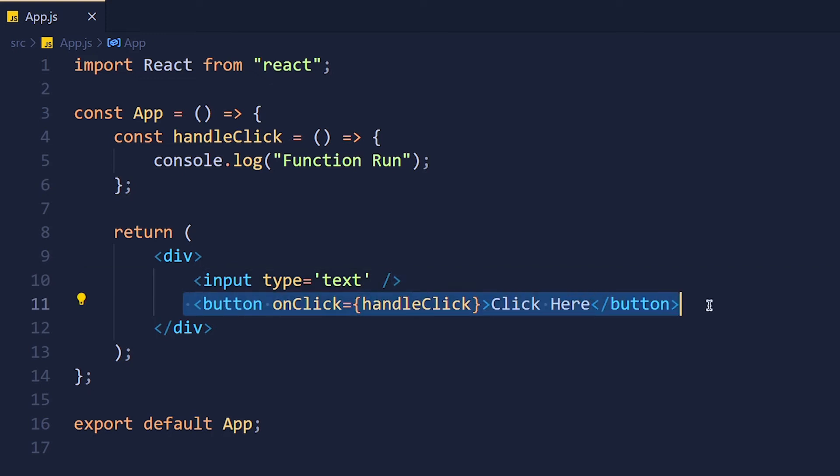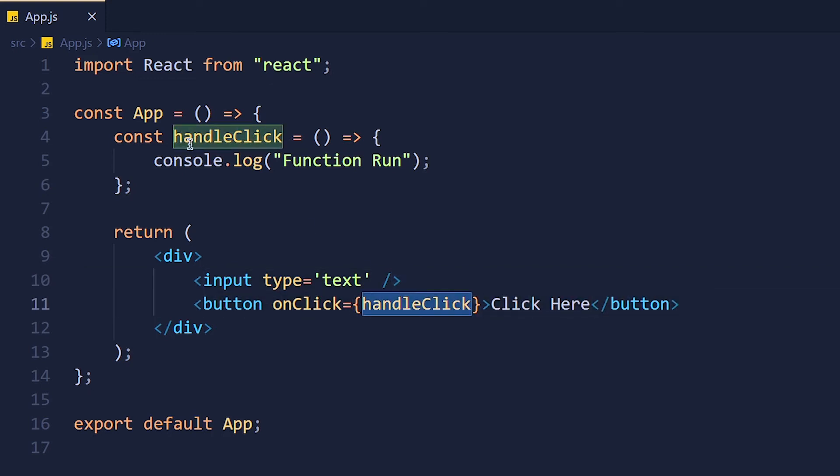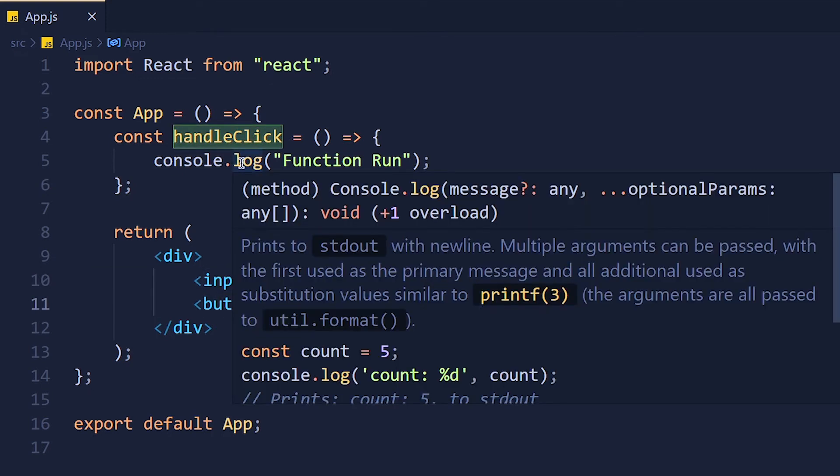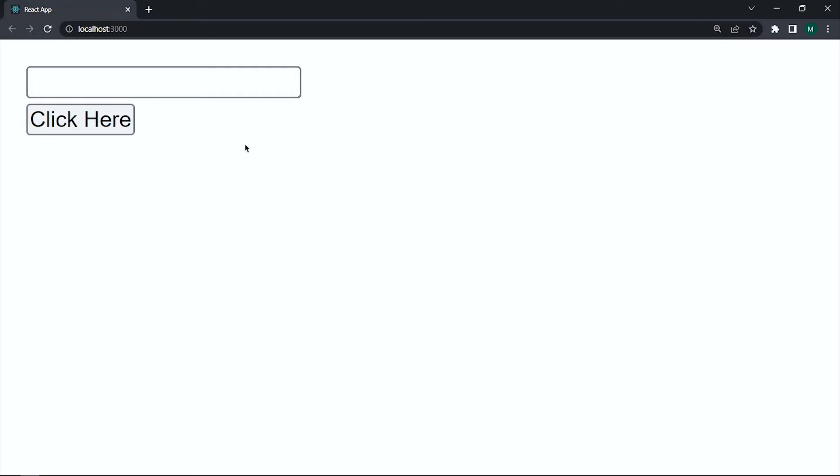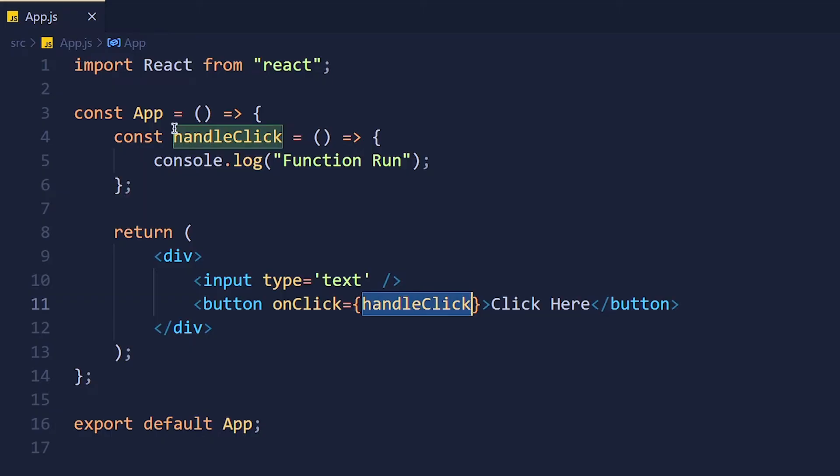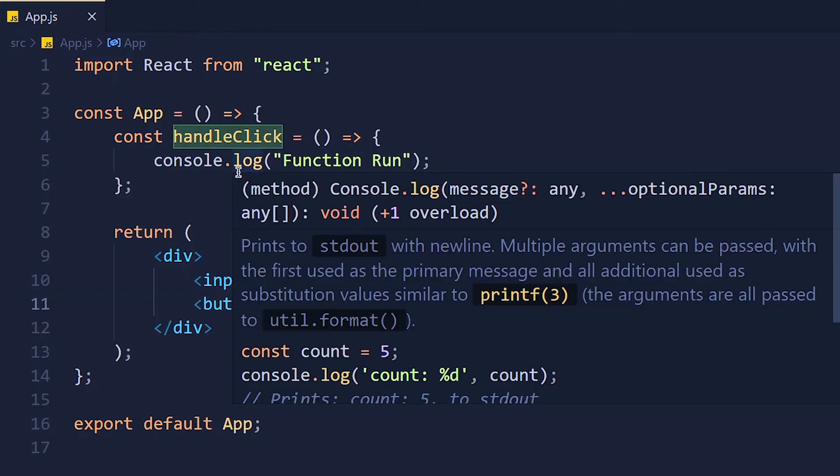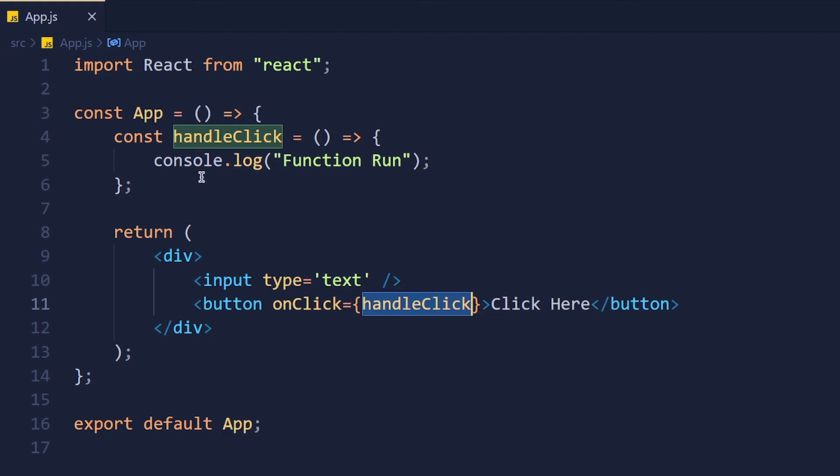Let's understand with the example. So here we have one input box and button. When we click on this button this function will execute. Now I want to change the width of this input when we click on this button. We can do that in vanilla javascript by using document.getElementById or by class name. But in react we don't need to do that. We directly use useRef and we get that element in variable.